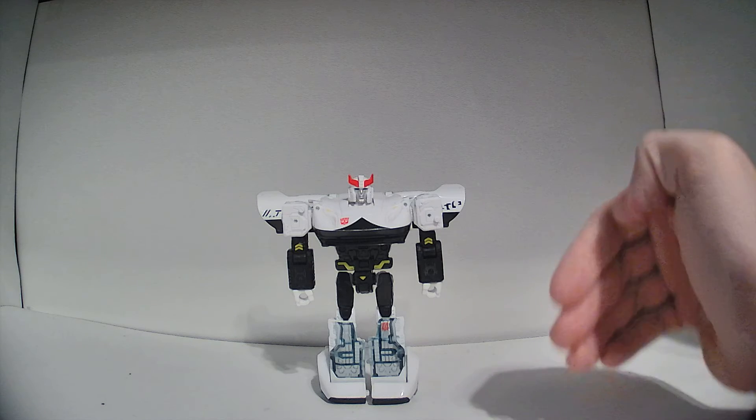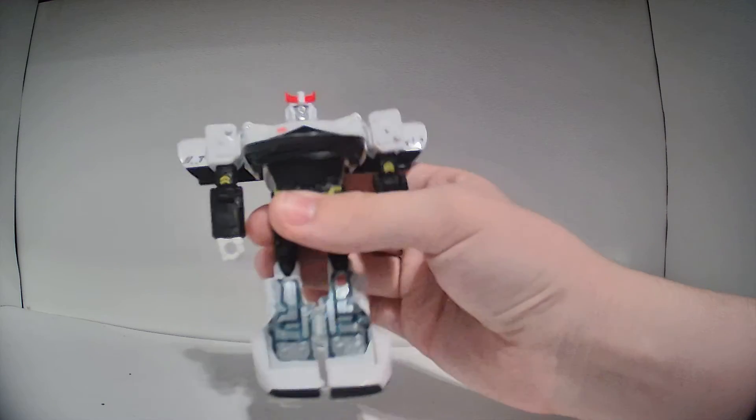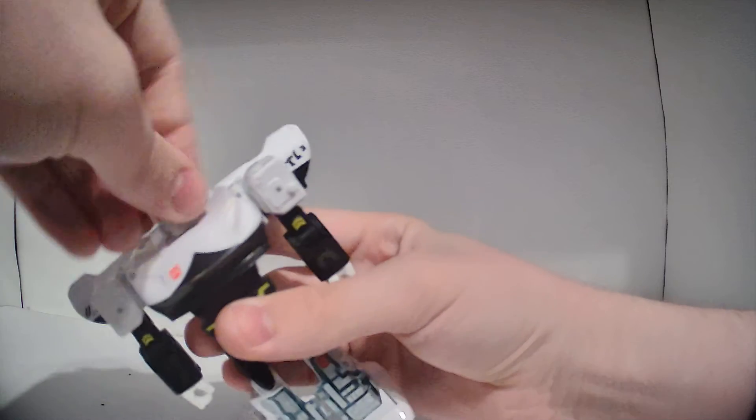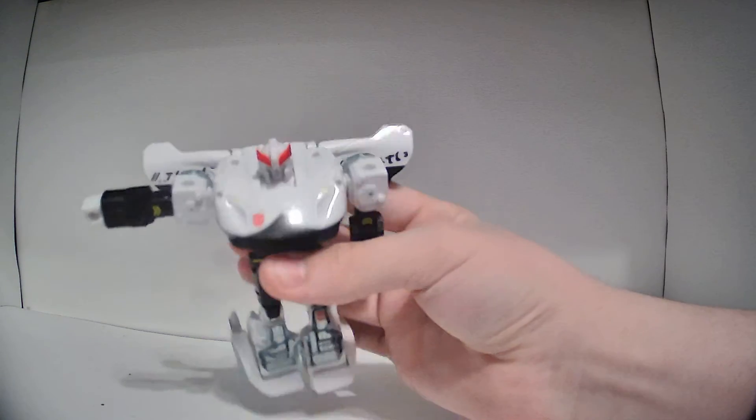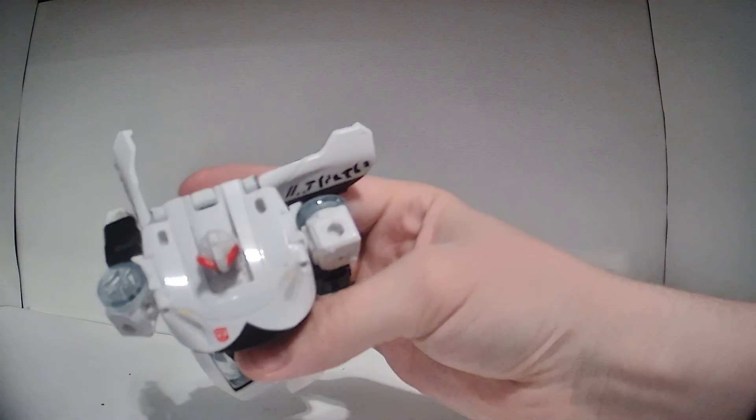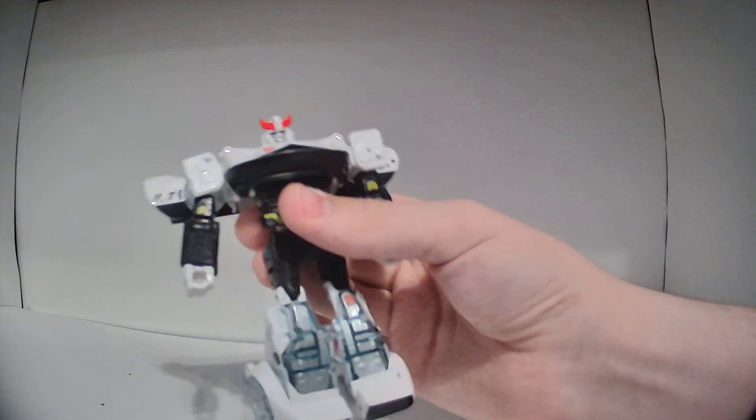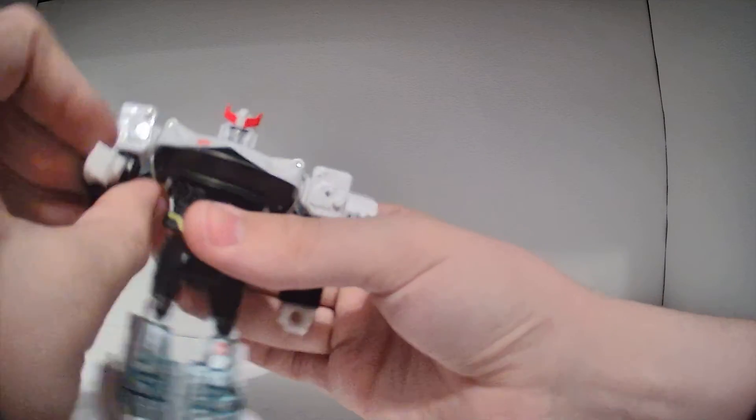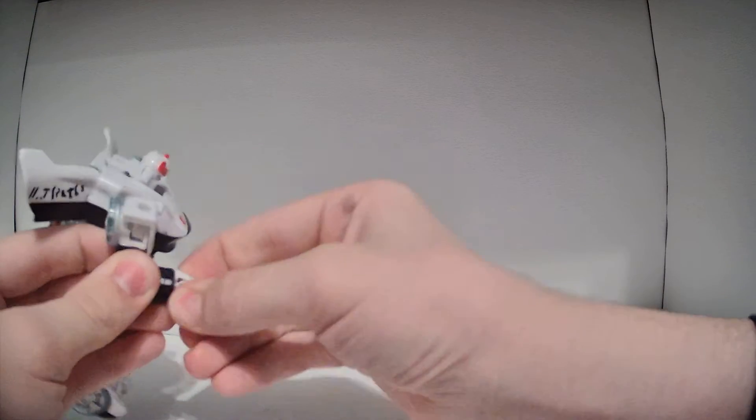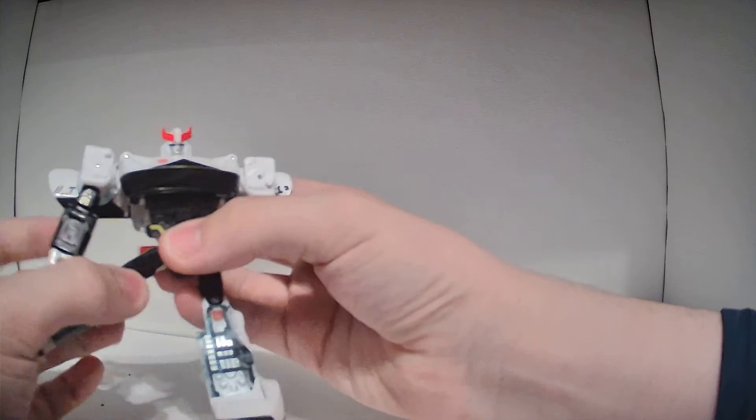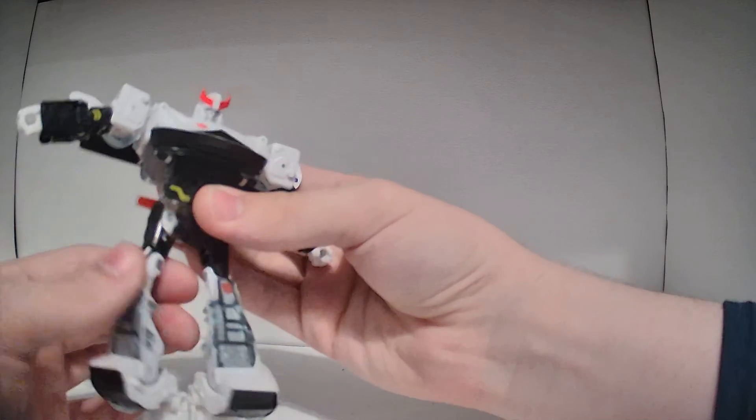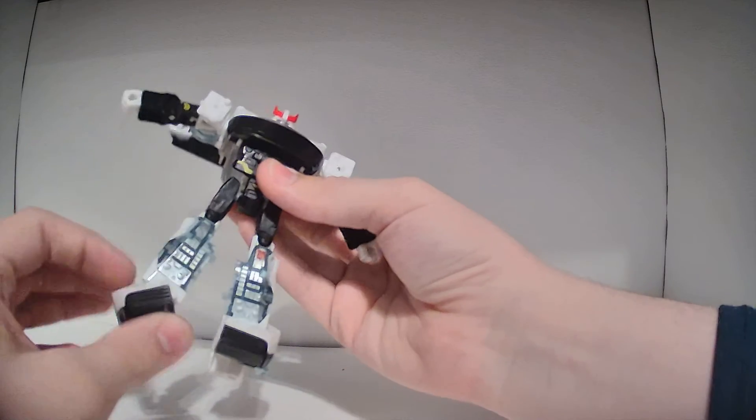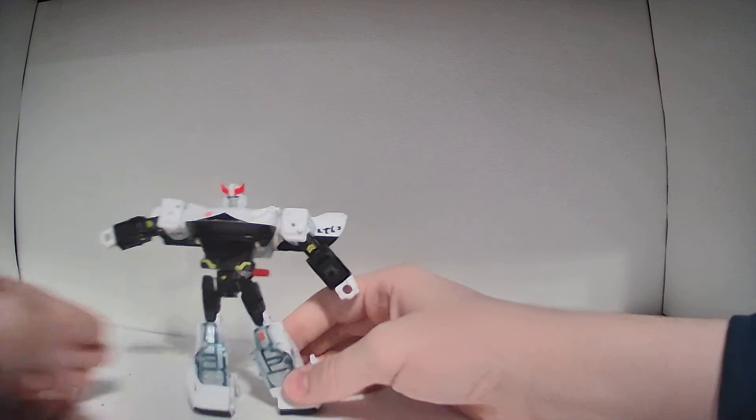So here's Prowl in his robot mode. We'll start with the articulation. There's a ball joint ahead, so you can move his head side to side, also up and down. Universal joint at the shoulder, so you can move his arm out and forward, and he would be able to move it back. You can move it all the way around because the doors are on hinges. Bend at the elbow, swivel at the elbow, wrist swivel, waist swivel, universal joint at the hip, thigh swivel, bend at the knee, and the signature Siege sideways foot articulation.